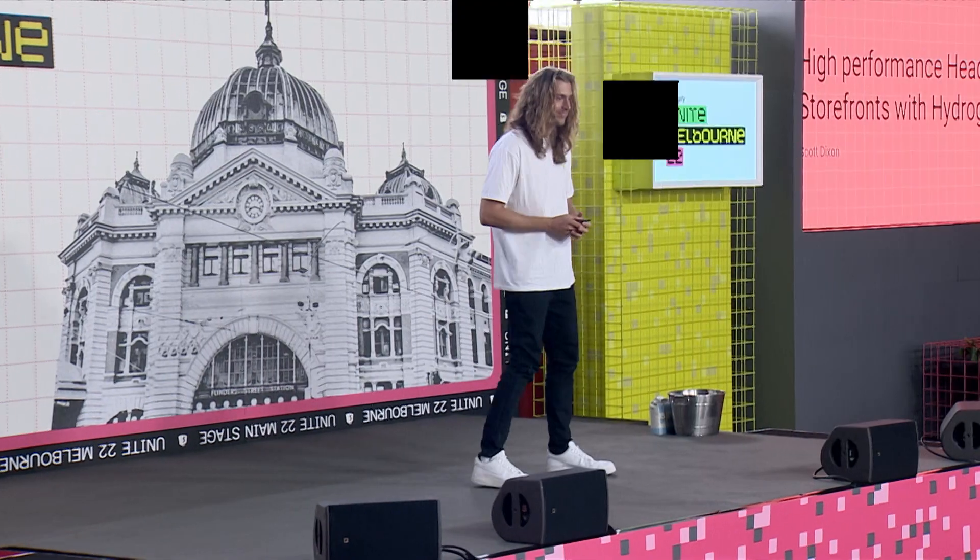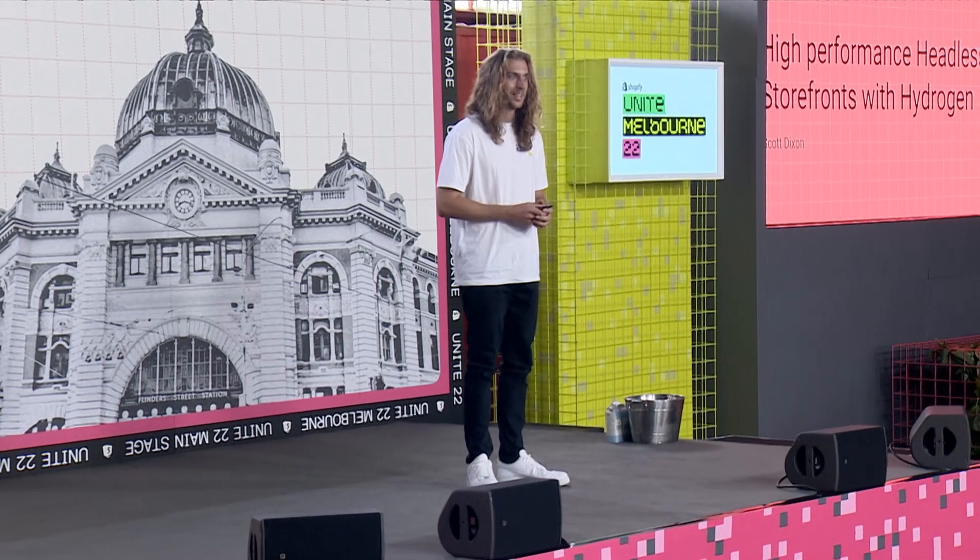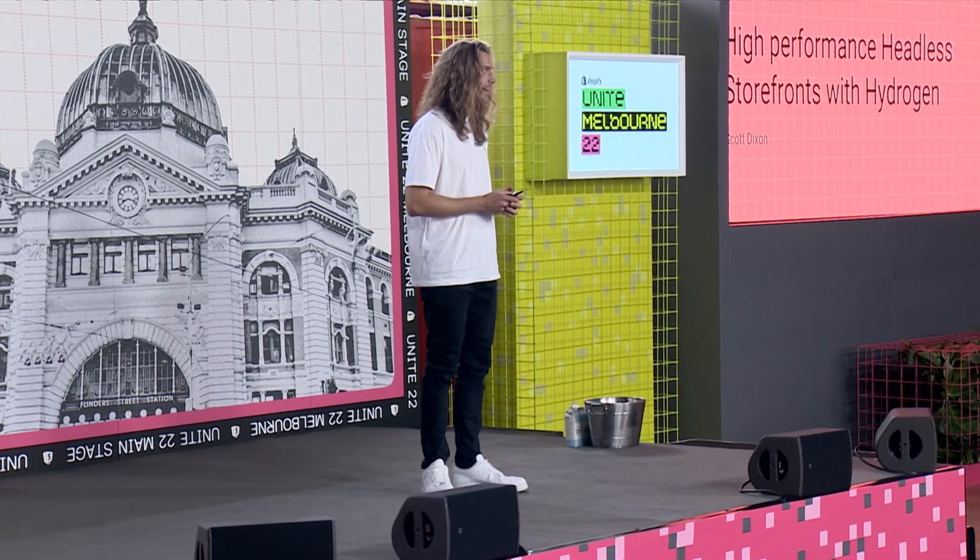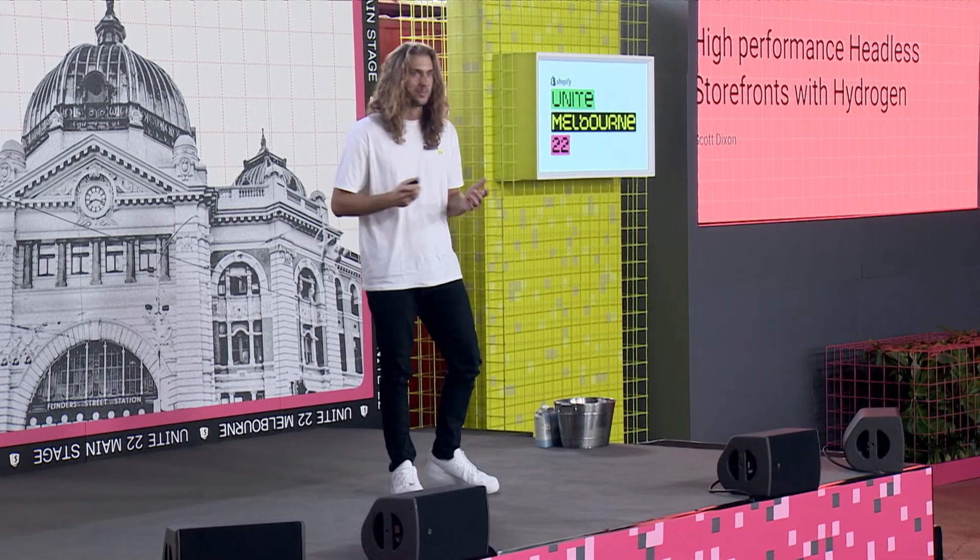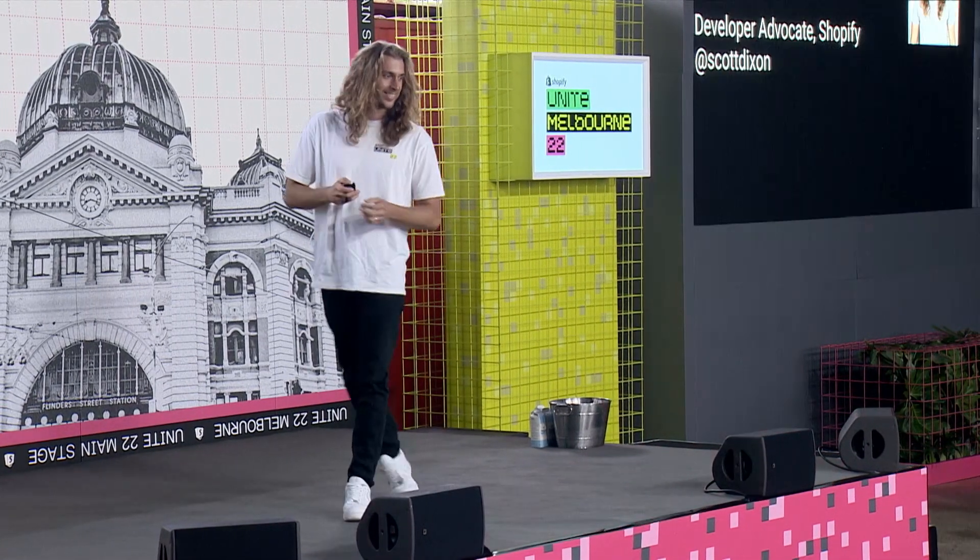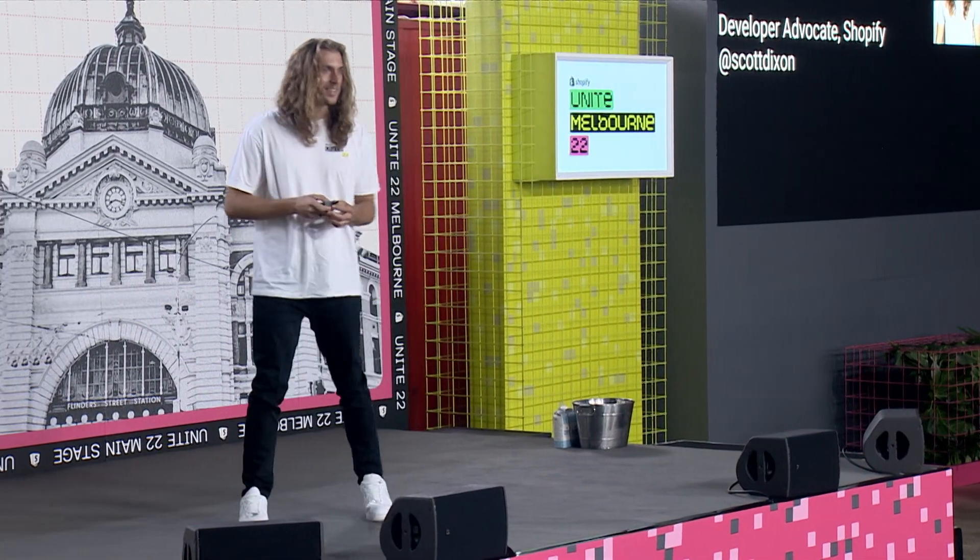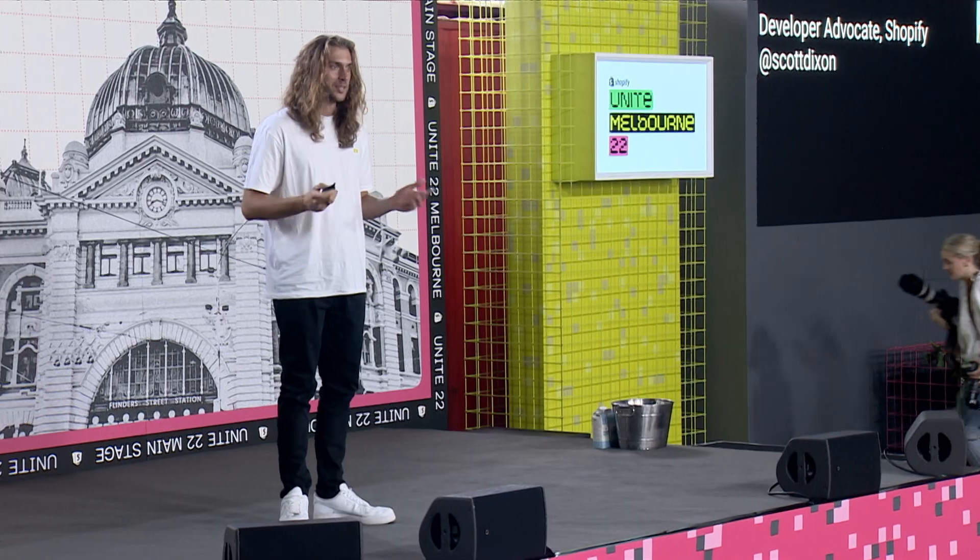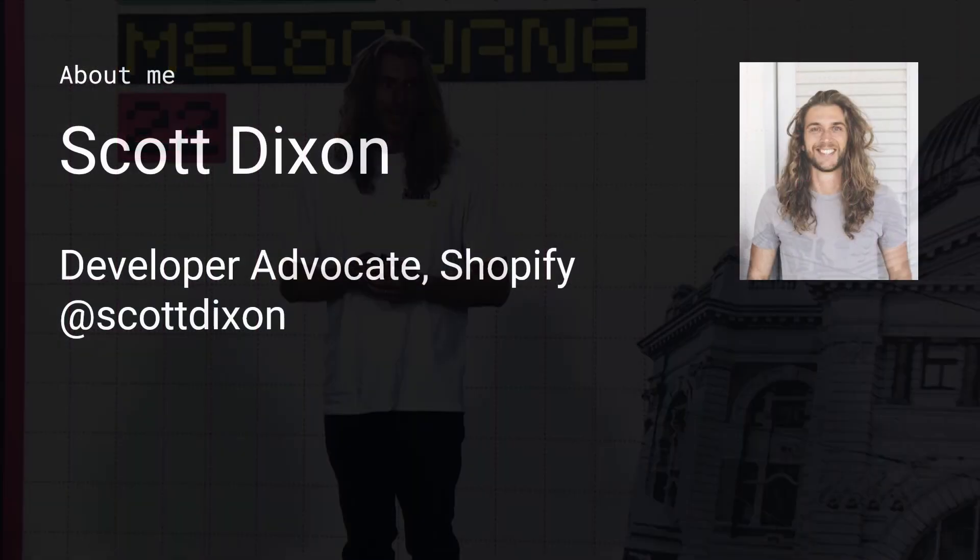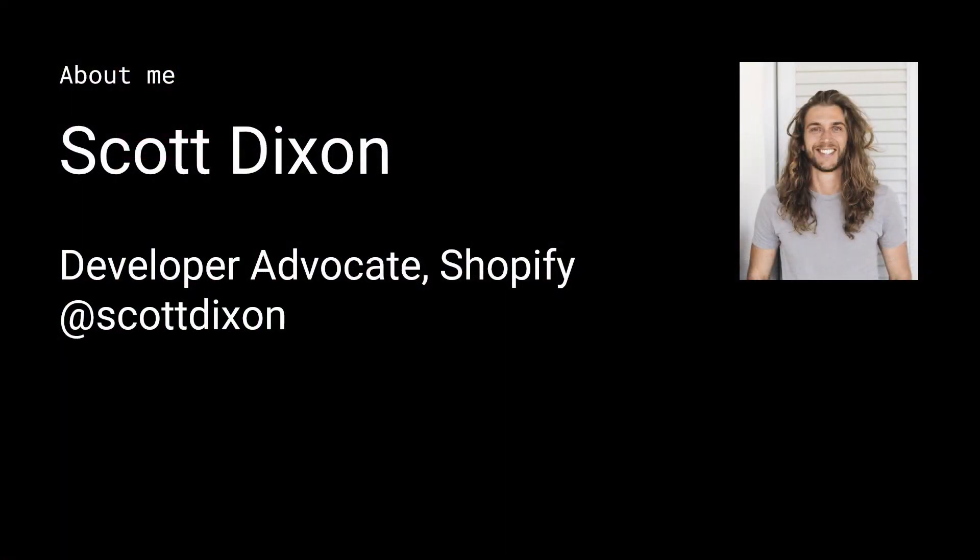Hey again, thanks for coming along to my talk on Hydrogen. I'm Scott Dixon, I'm a developer advocate here at Shopify. And today I'll be running you through high performance headless storefronts with Hydrogen.